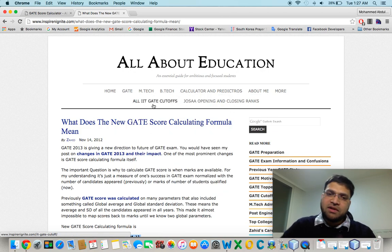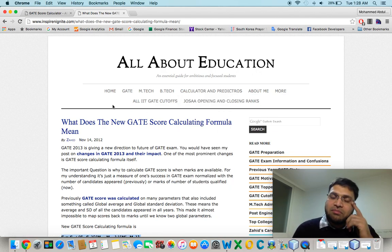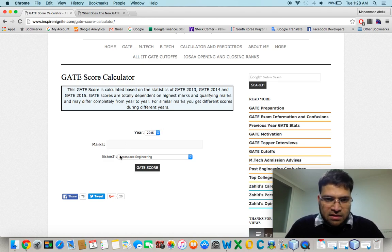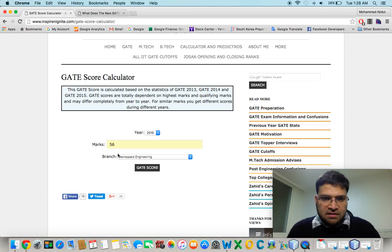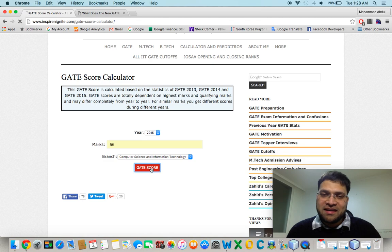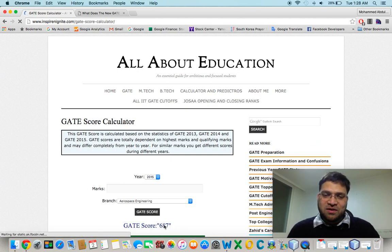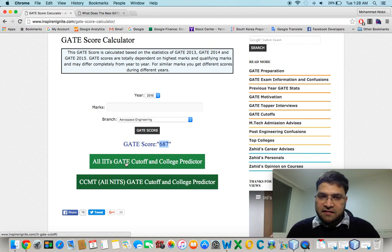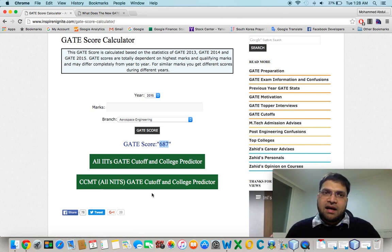IIT information and GeoSci information are also there, probably under Calculators and Predictors. For example, I am a computer science student getting 56 marks. I choose it here and I want to know where I stand in 2015. When I click, it tells me my score is 687. I can then use the IIT GATE cutoff, and I can also use CCMT or NIT cutoffs for NITs, IIITs, and a few other government colleges.